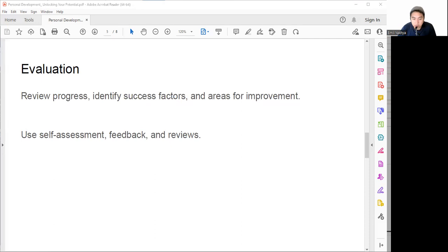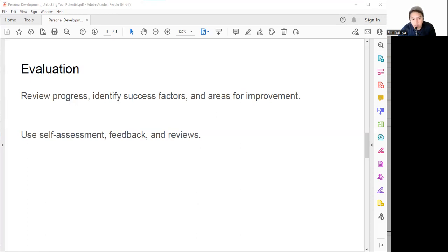After self-assessment, we can also get feedback from others. Seek input from others who can provide us with constructive criticism and praise. For example, you can ask feedback from your boss, colleagues, teacher, classmates, coach, mentor, friends, family, and others.